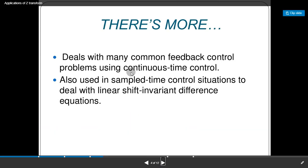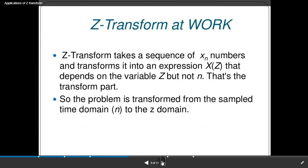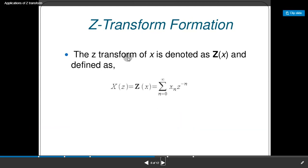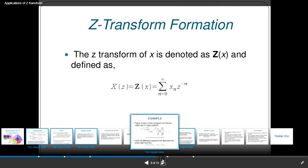The Z-transform deals with many common feedback control problems using continuous-time control and is also used in sampled-time control situations to deal with linear shift-invariant difference equations. The Z-transform takes a sequence x(n) of numbers and transforms it into an expression X(z) that depends on the variable z but not on n. The problem is transformed from the sample time domain n to the z-domain. The Z-transform of x is defined as X(z) = Σ x(n)·z^(−n), summed from n = 0 to infinity.